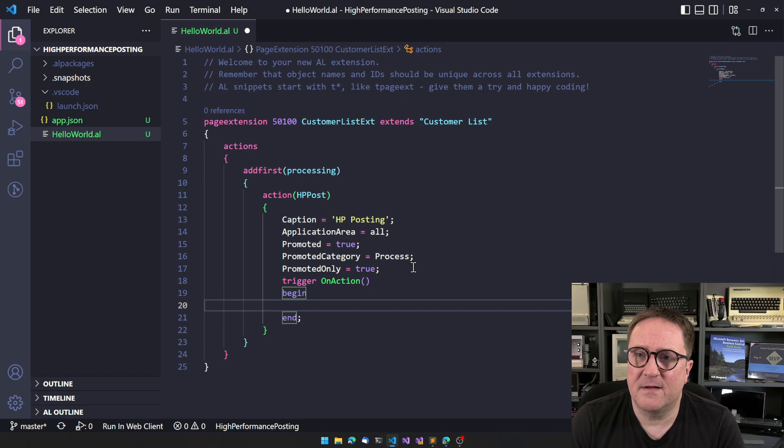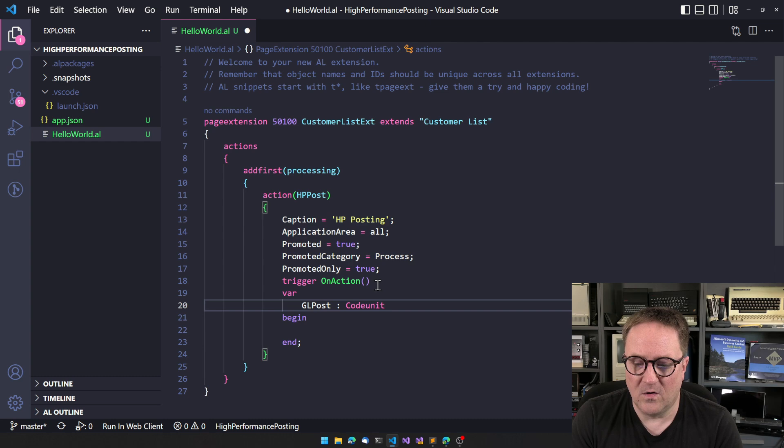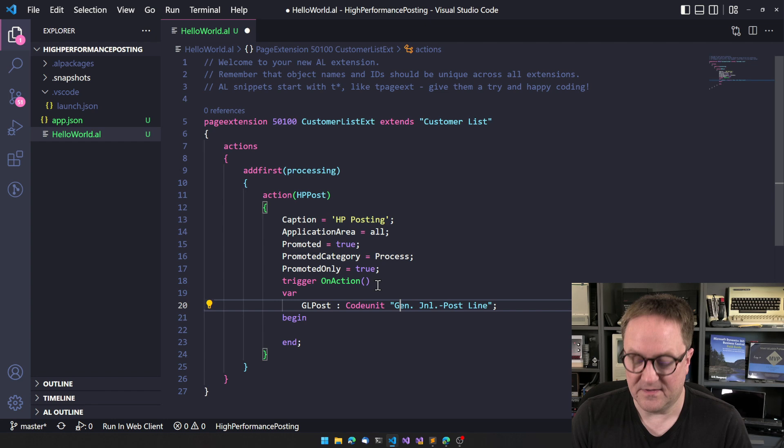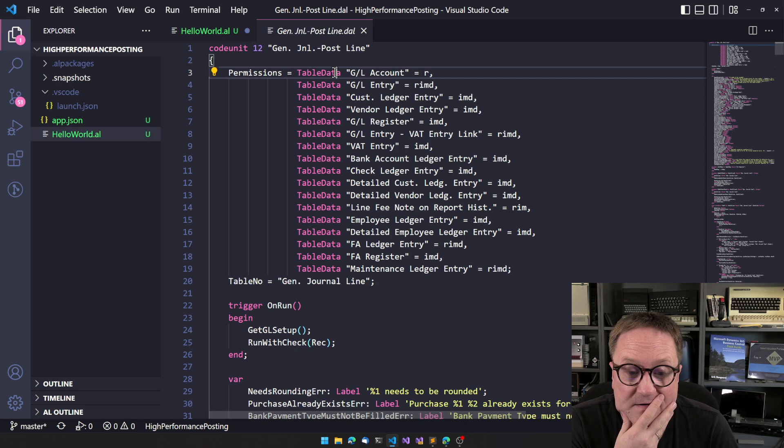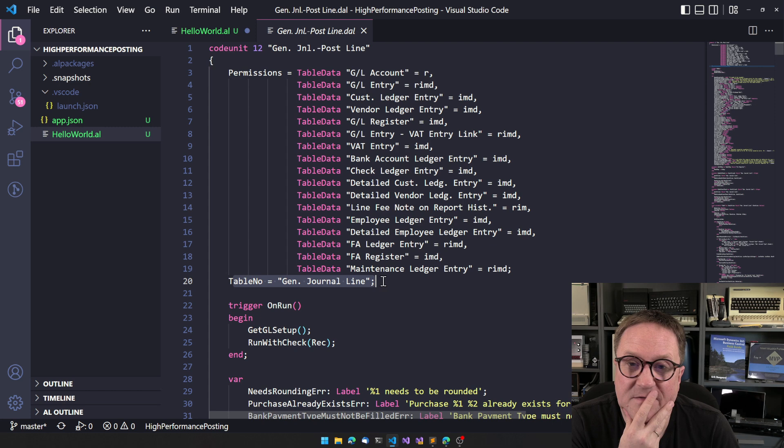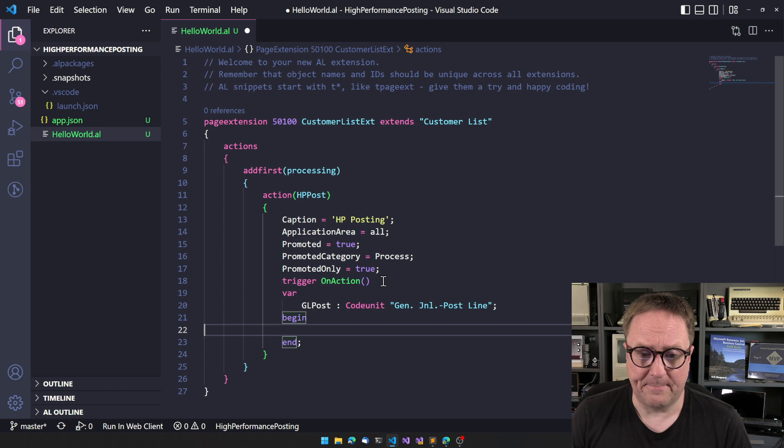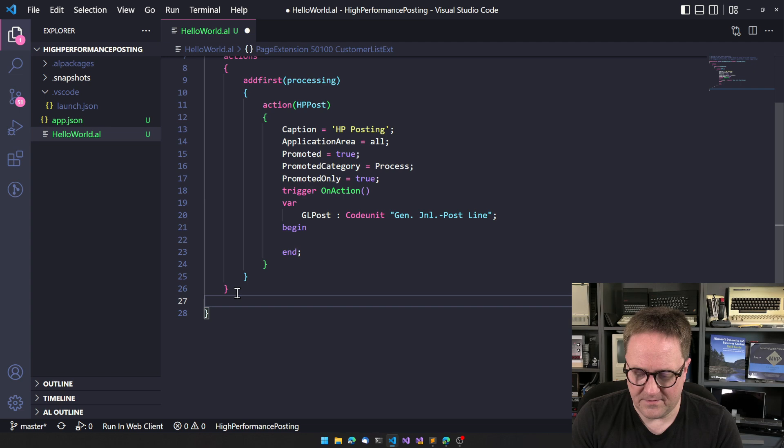Let's start by creating a variable called glPost, and we're going to use the codeunit called GenJournalPostLine, aka codeunit 12. Let's see if I remember that right - I did. This is the workhorse, this is the one that's actually doing the work. We can see that it runs on the general journal line. Whenever you run this, you call it with a record, but that record does not have to be in the database. That record can be in memory.